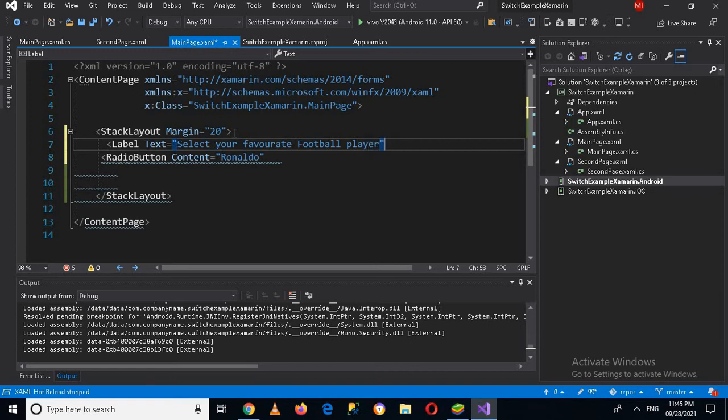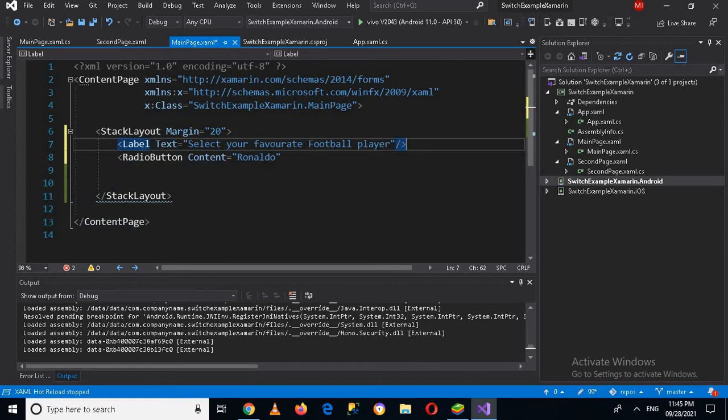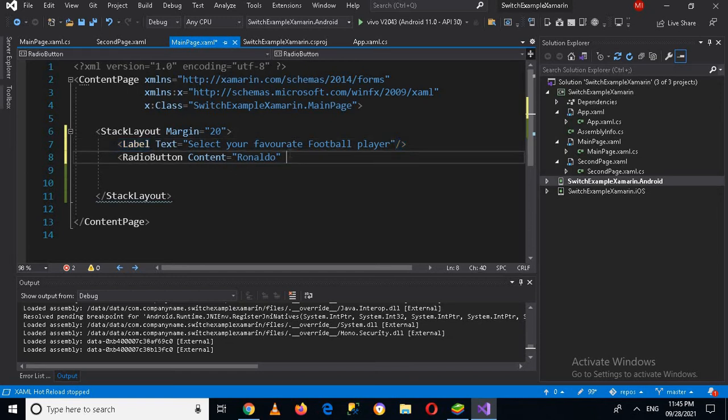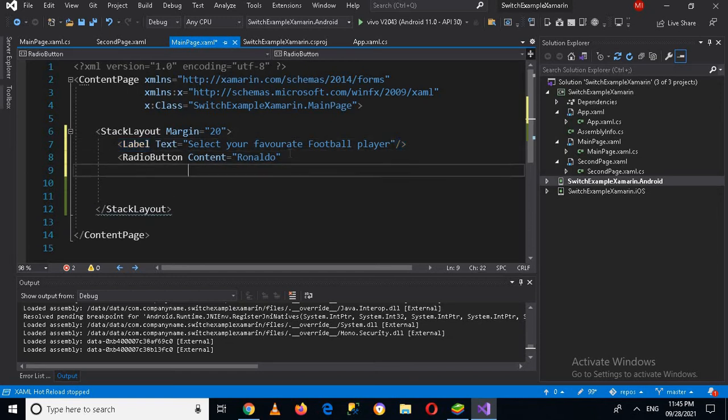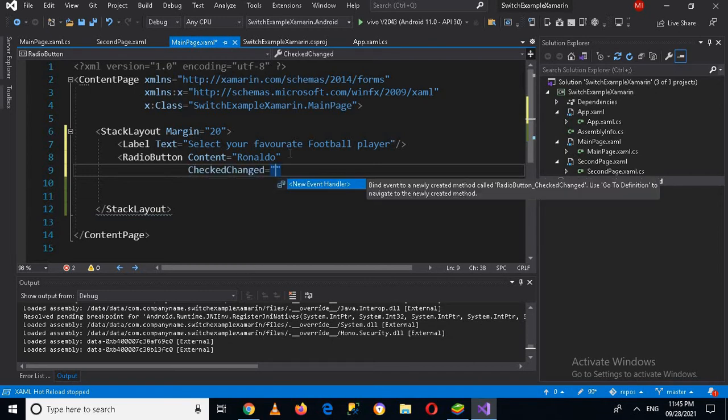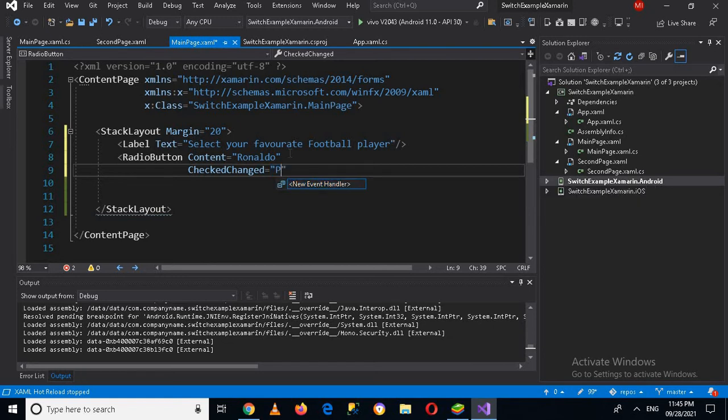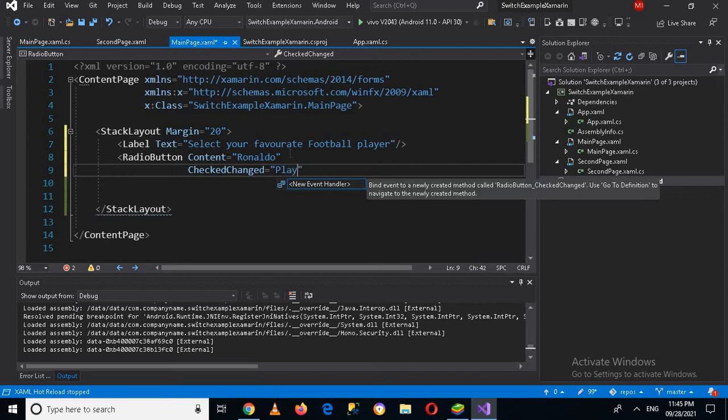And now I'll close this and then I'll use the content and then check changed. So here we will call a method. I will name this method player changed, so we will create this method in our MainPage.xaml.cs file.